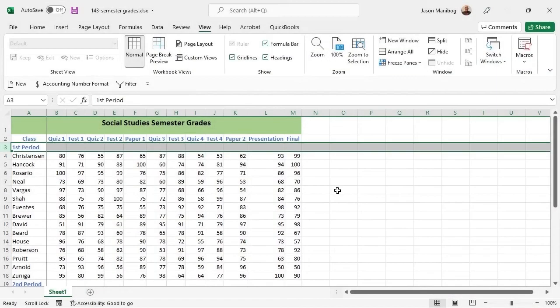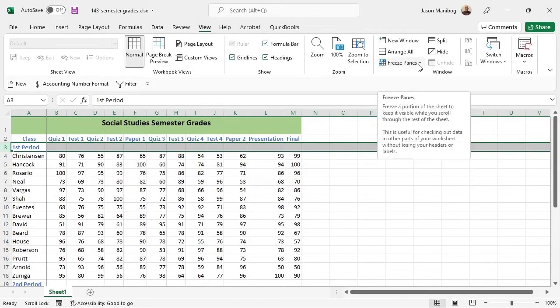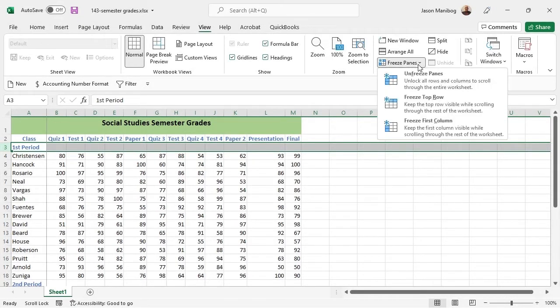What then should we do if we want to freeze both rows and columns? First, know that we can only apply one freeze at a time. Thus, in the Window group, I will select the Freeze Panes drop down arrow and Unfreeze Panes.